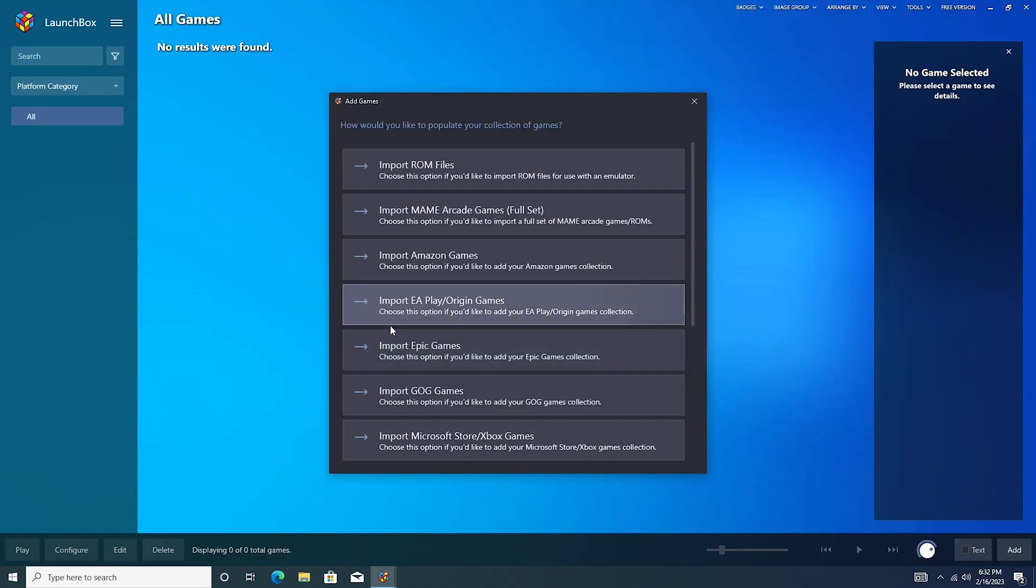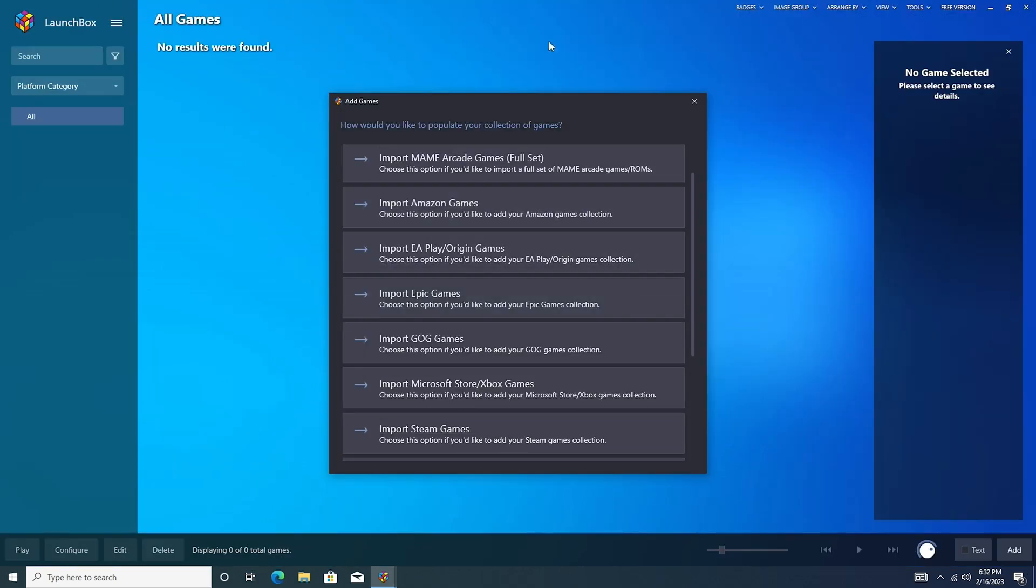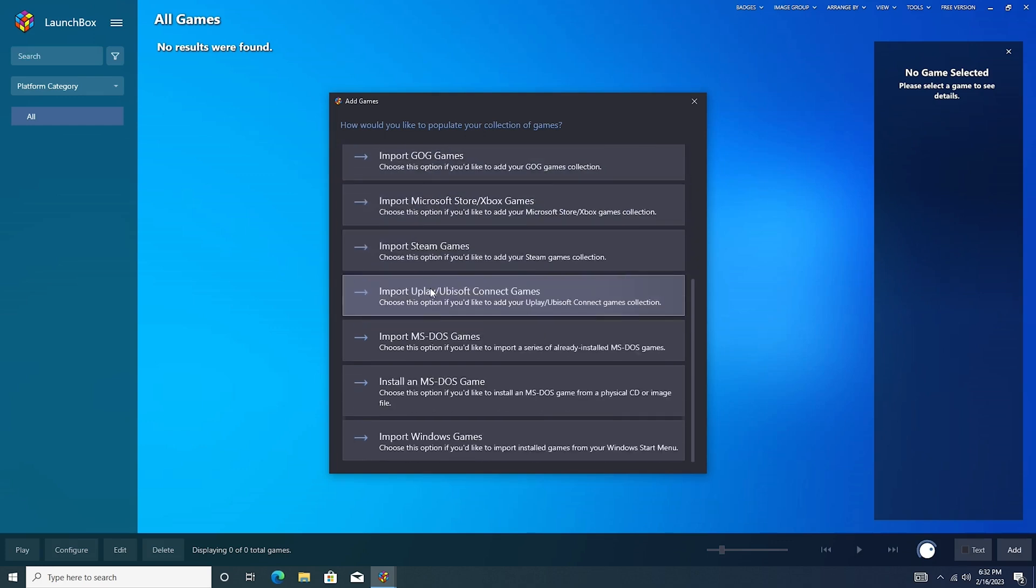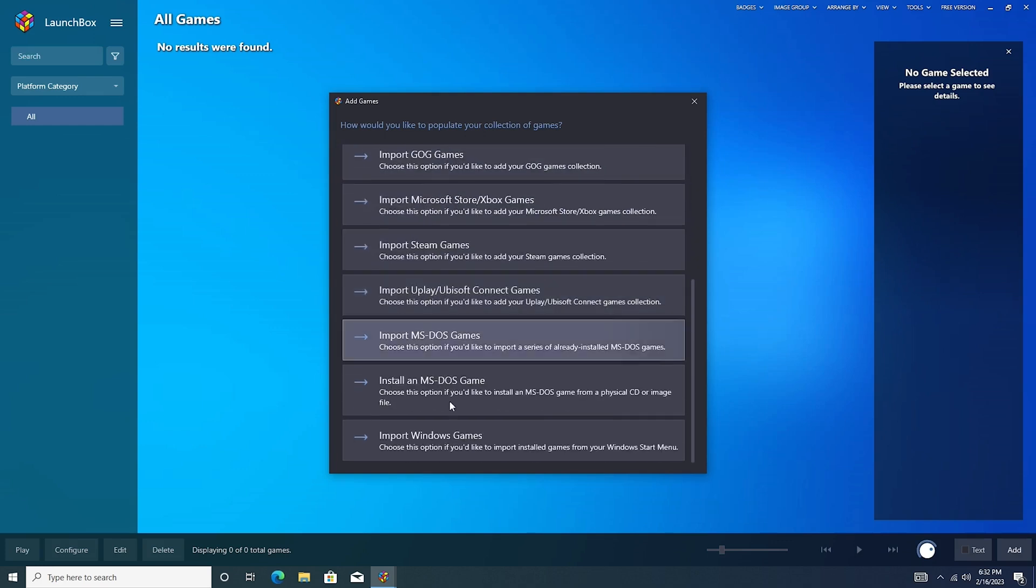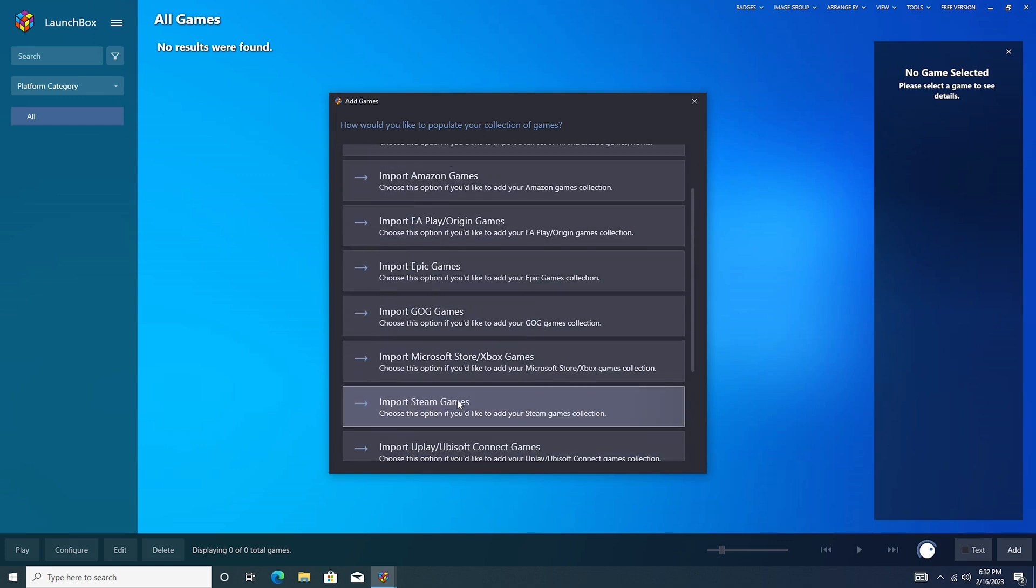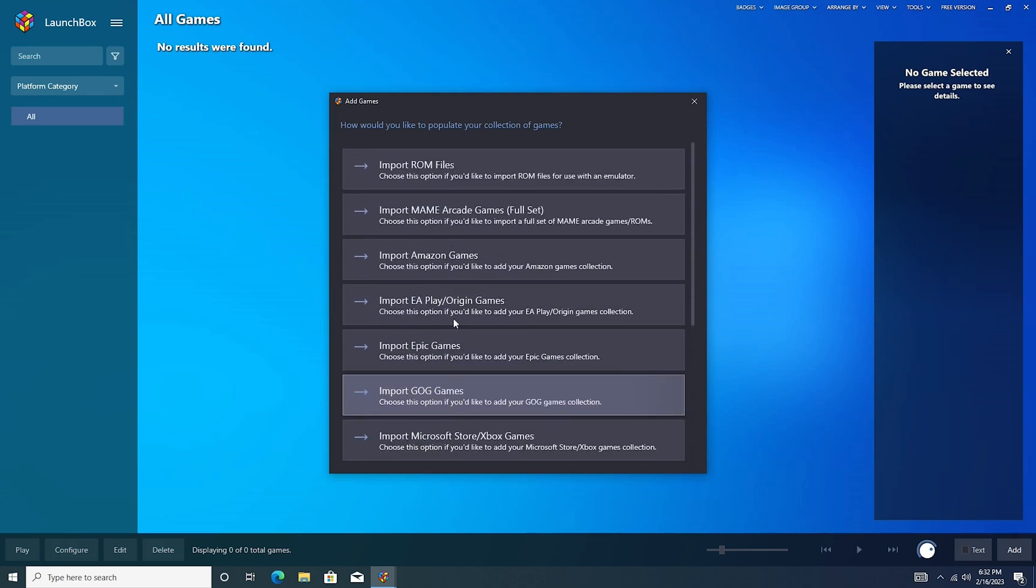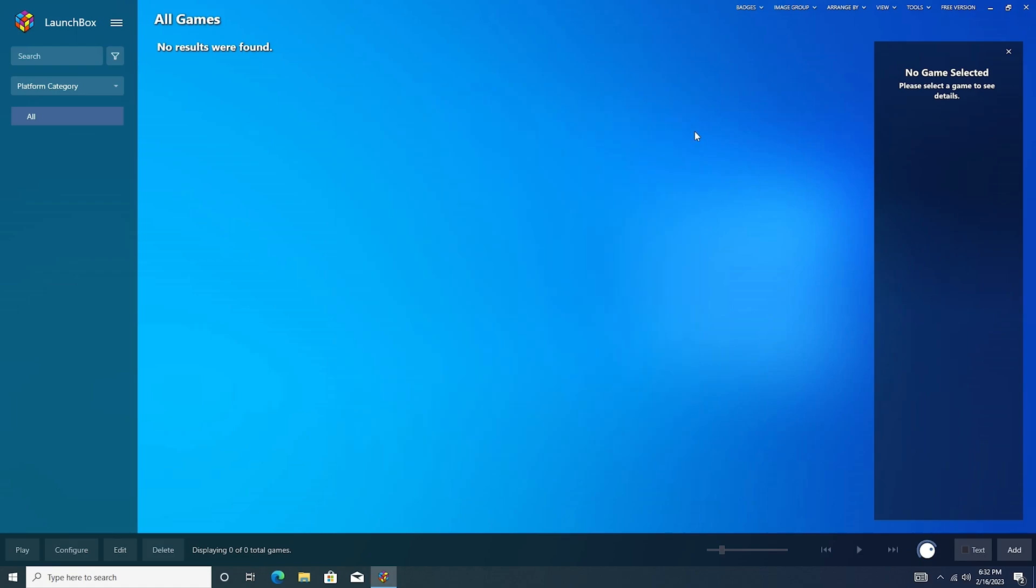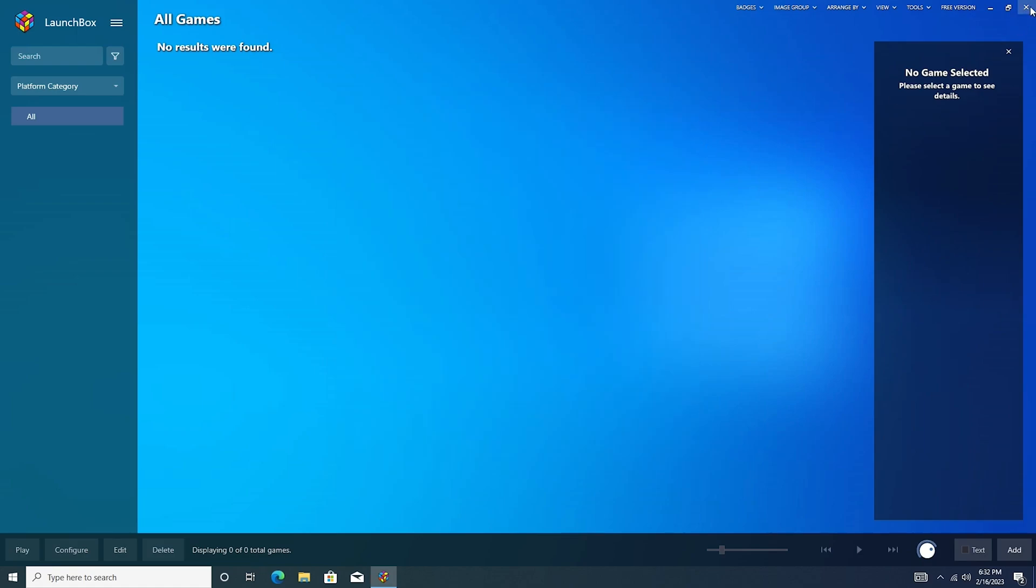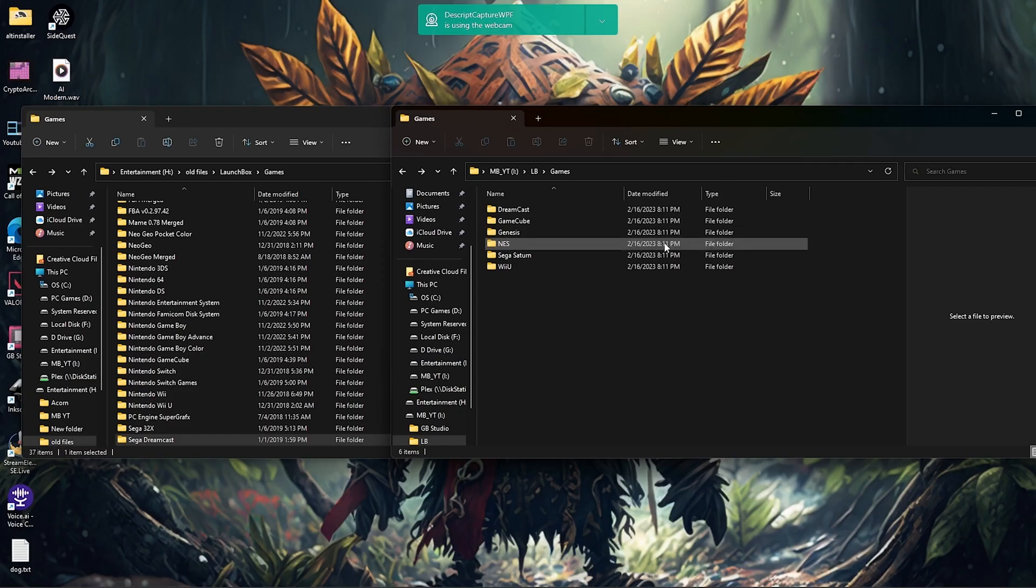And here we have LaunchBox, at least the start of it. So what I'm actually going to do is I'm going to go ahead and close this down, because right here up at the top, it says we are on the free version. I already have a lifetime license, so I'm going to go ahead and start that process of transferring that over.